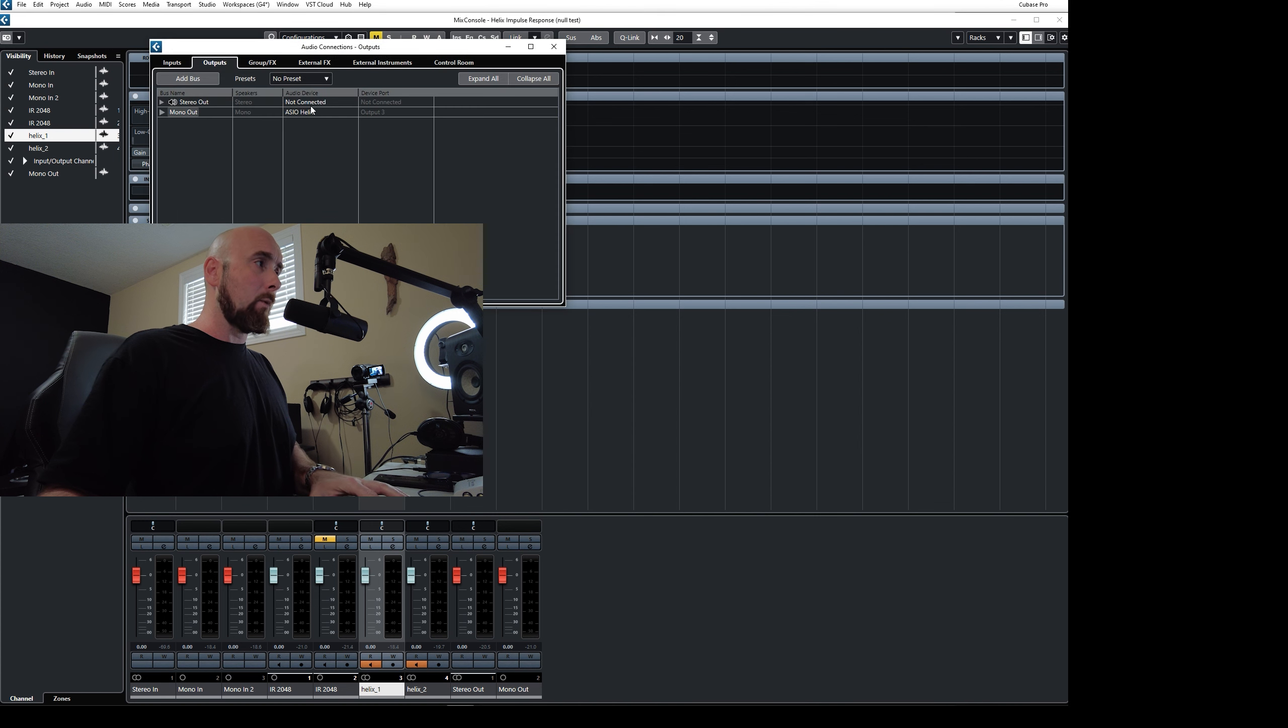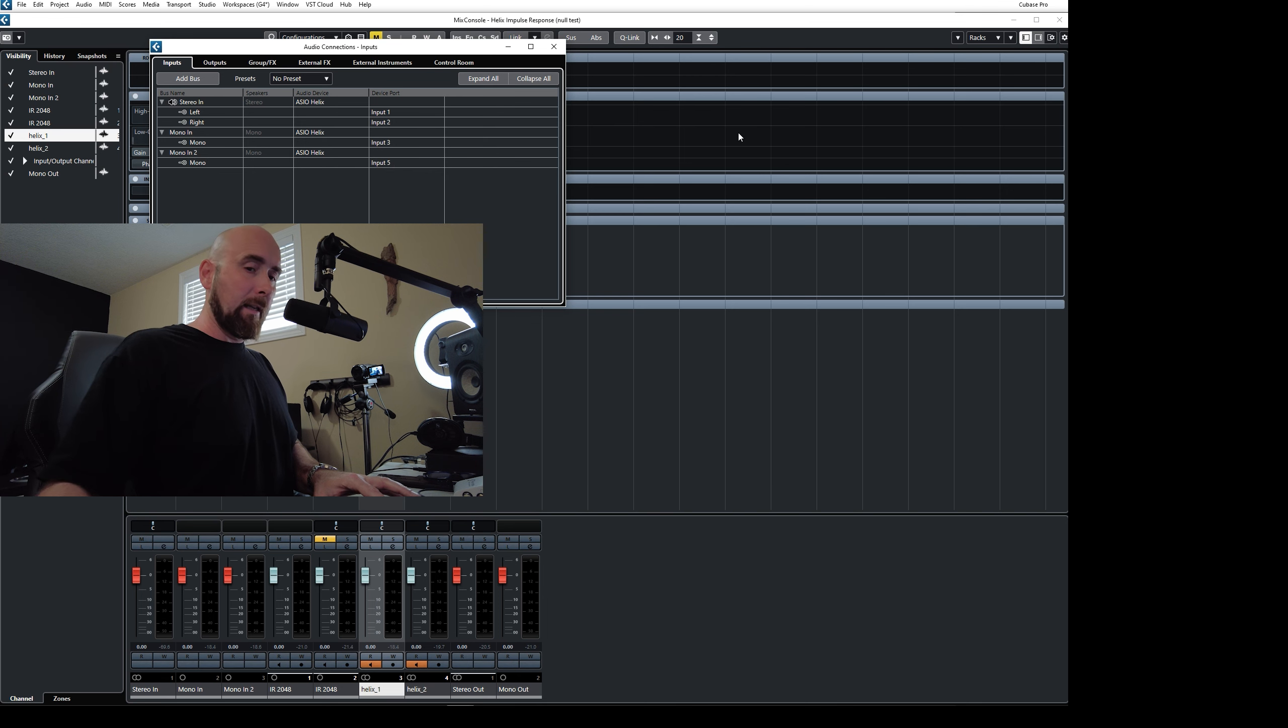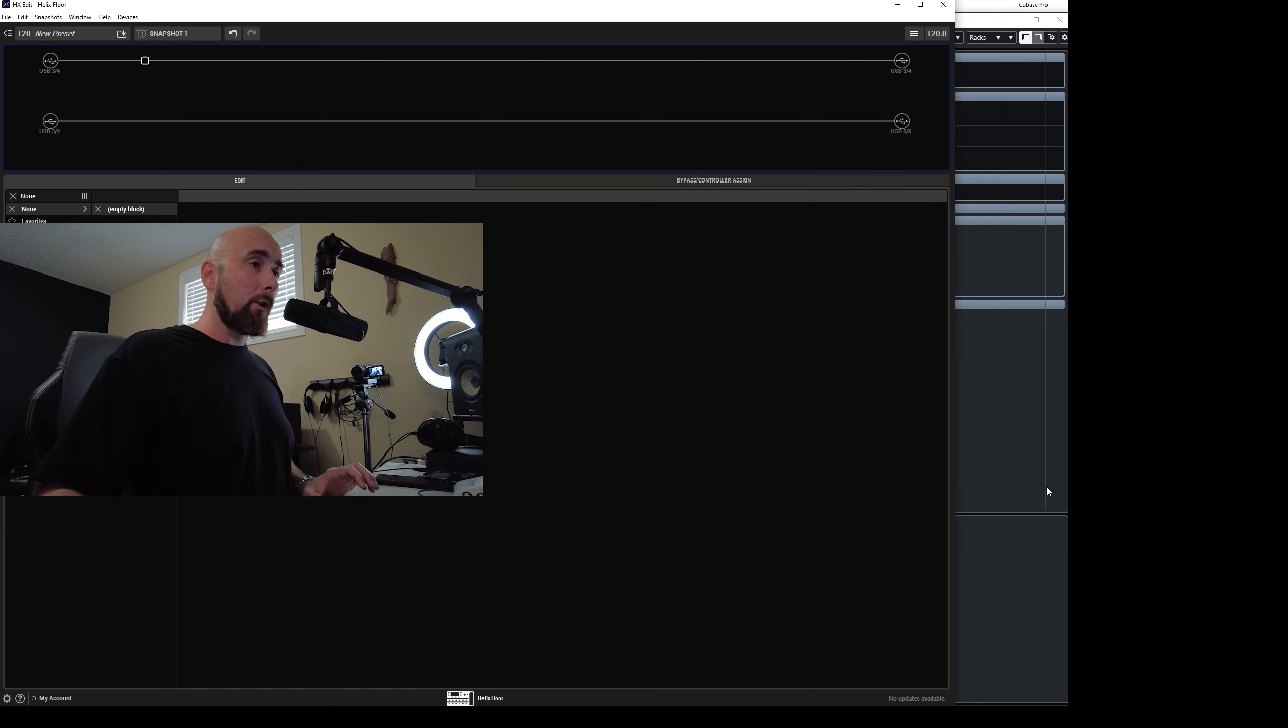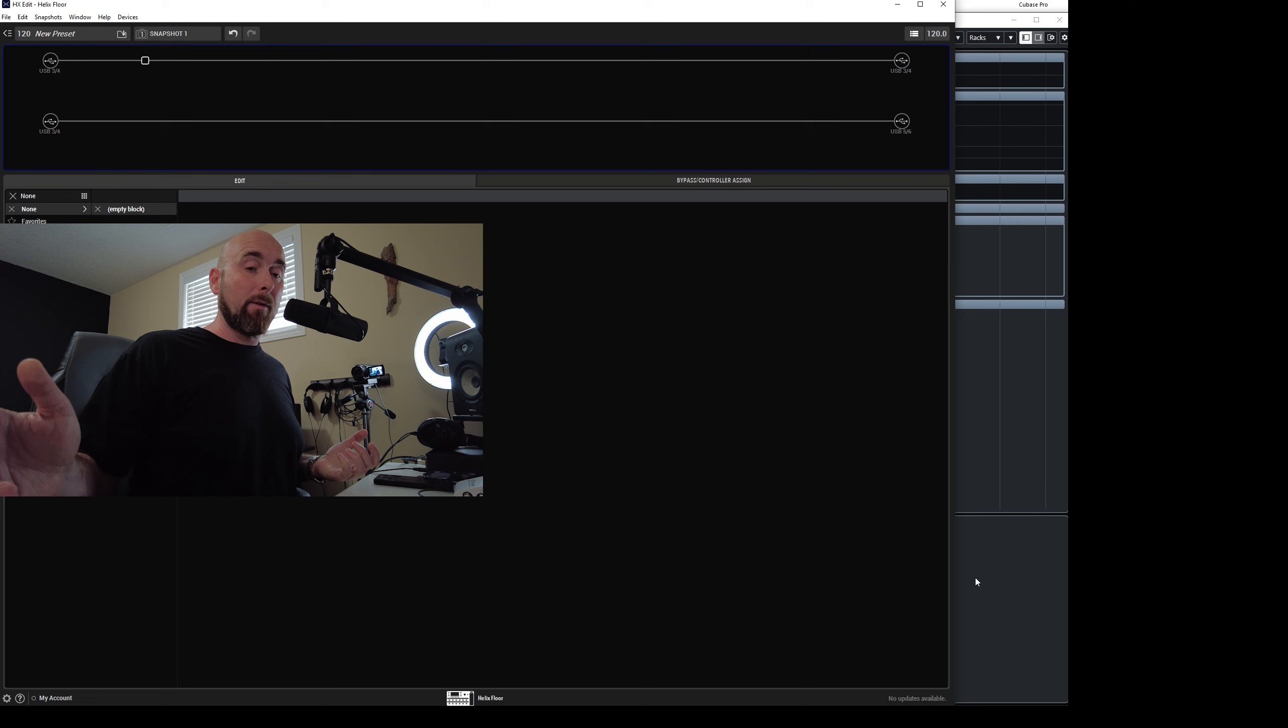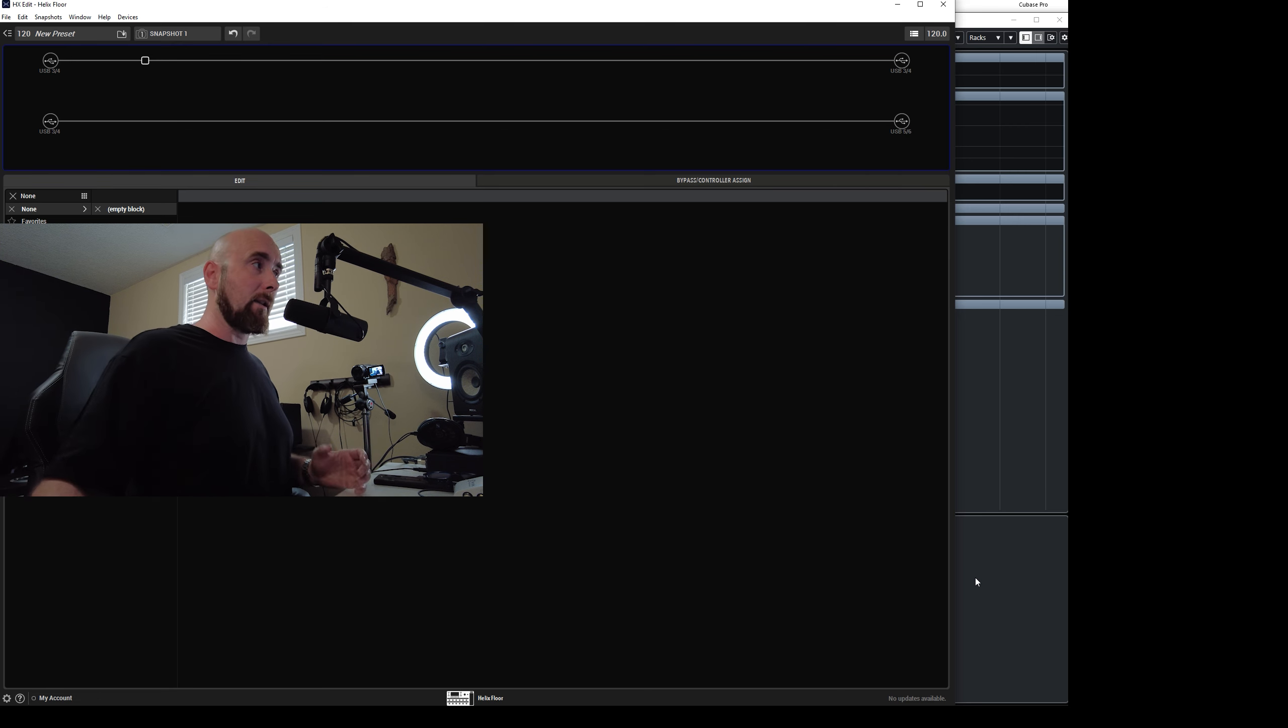And if we check what those are, the mono in one is the input three and input five of the helix. So what that's allowing me to do then is to feed this signal to one track in my DAW and this signal to another. And that's going to allow us to be able to do this null test again.